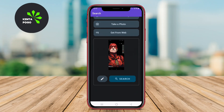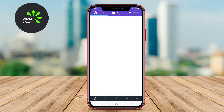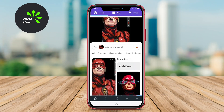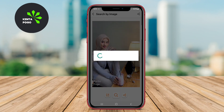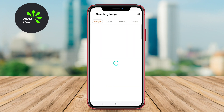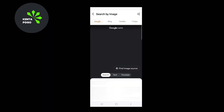In today's video, we're diving into the world of reverse image search applications for Android. Let's see how these tools can help you discover the truth behind your images and enhance your search experience.